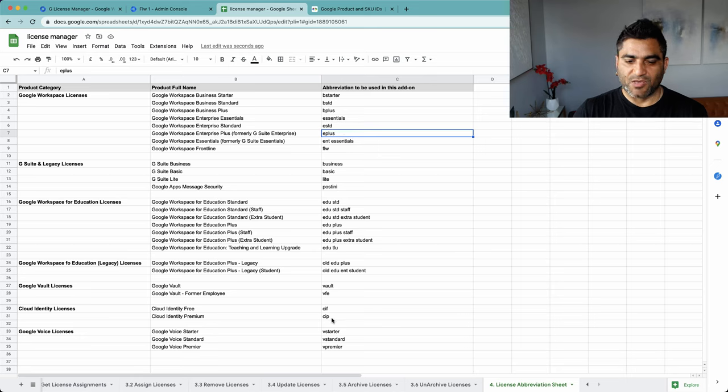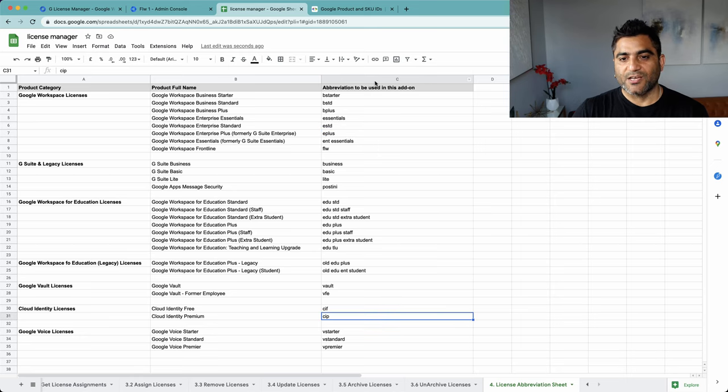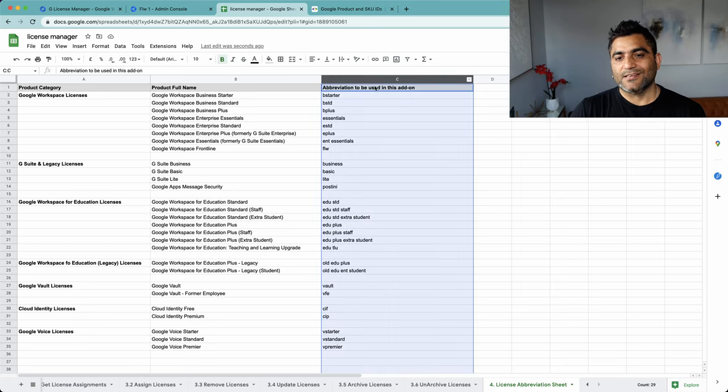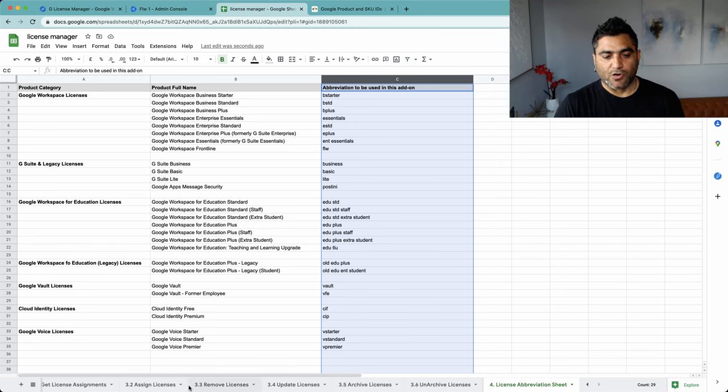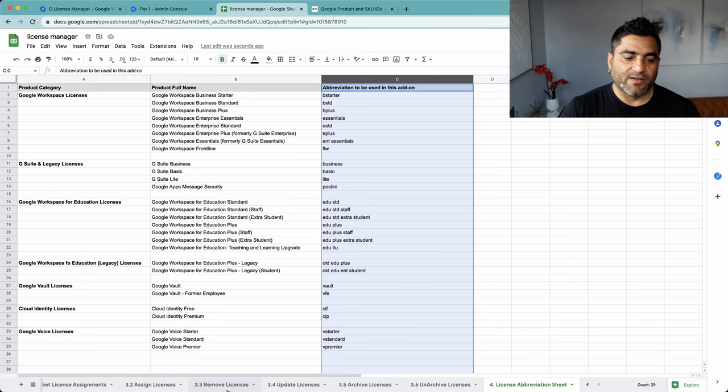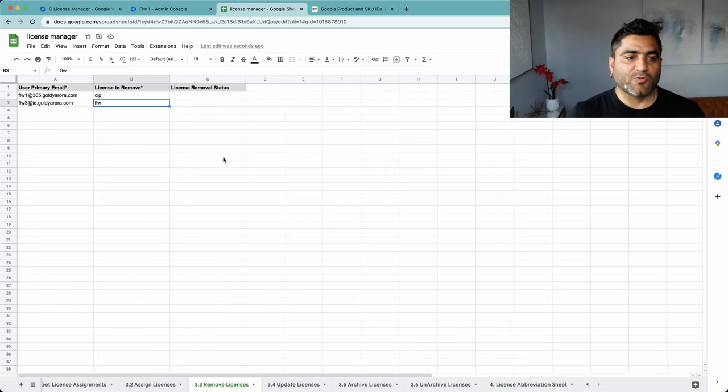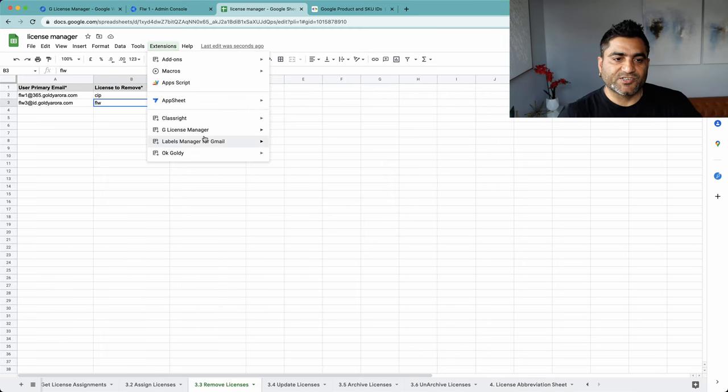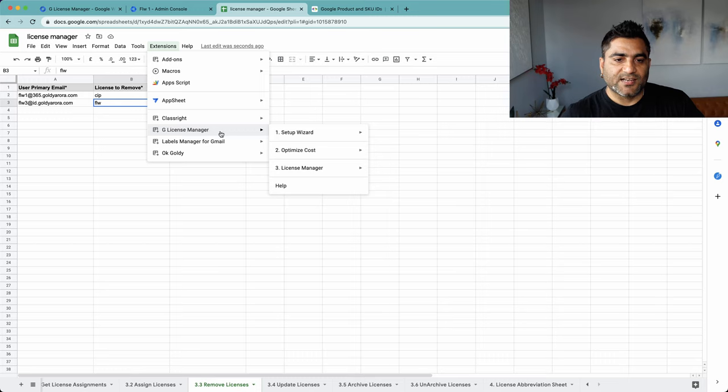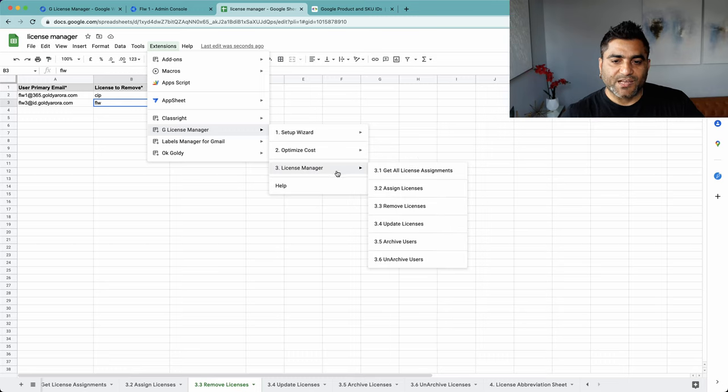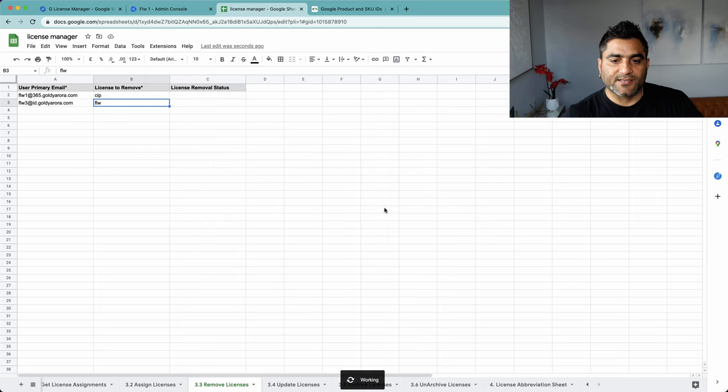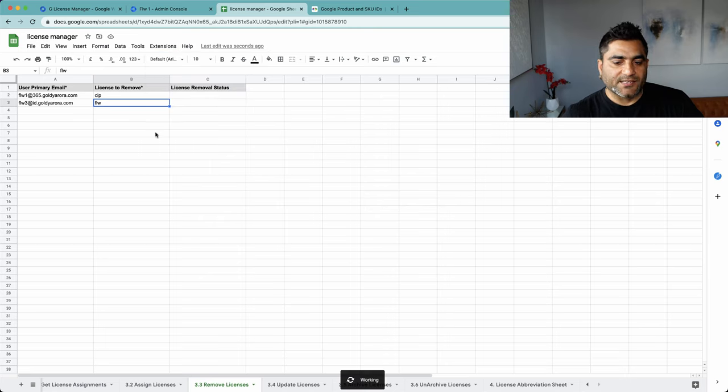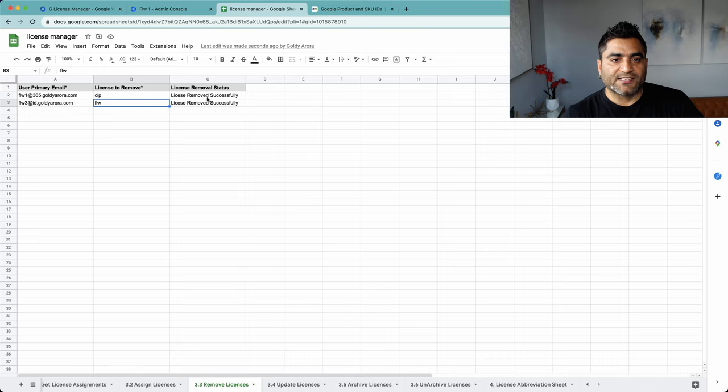So I'll come back under remove licenses and I'll go to Extension, G License Manager, and then the associated function 3.3 Remove Licenses. Click on that. It will read the values and call the License Manager API one by one. It says remove licenses.